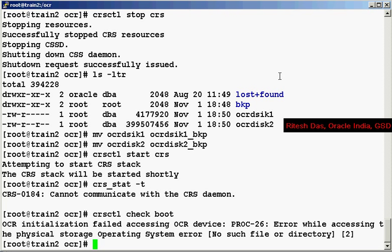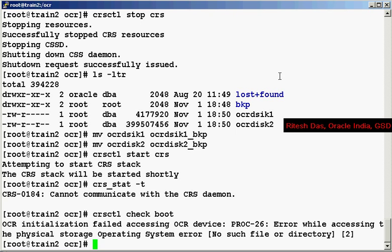So how do we go about recovering the OCR? There are three possible options. The first one is the export dump file that we created. The second is the OS level backup we have done. Third one is the auto backups that are created by the CRS.